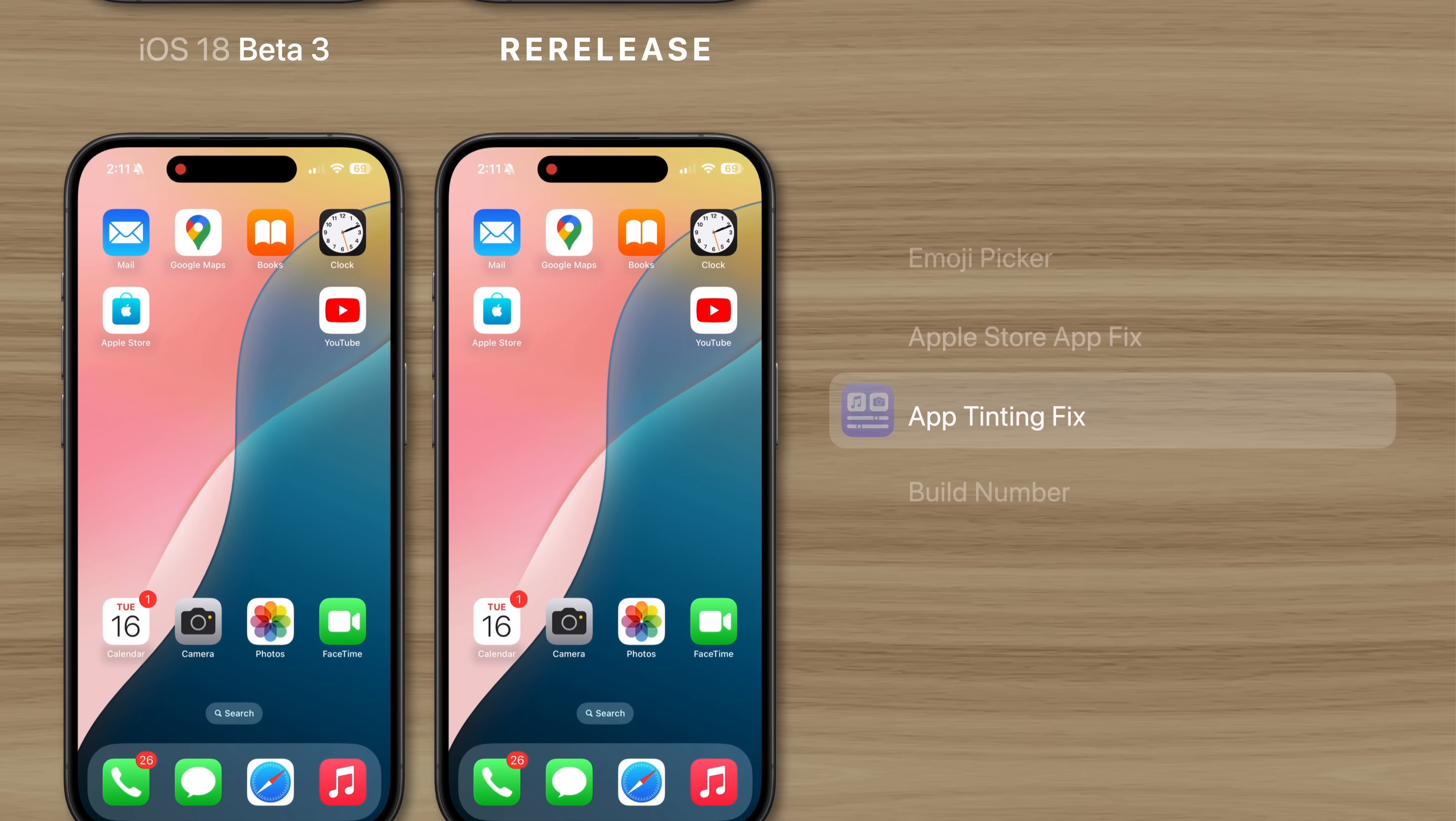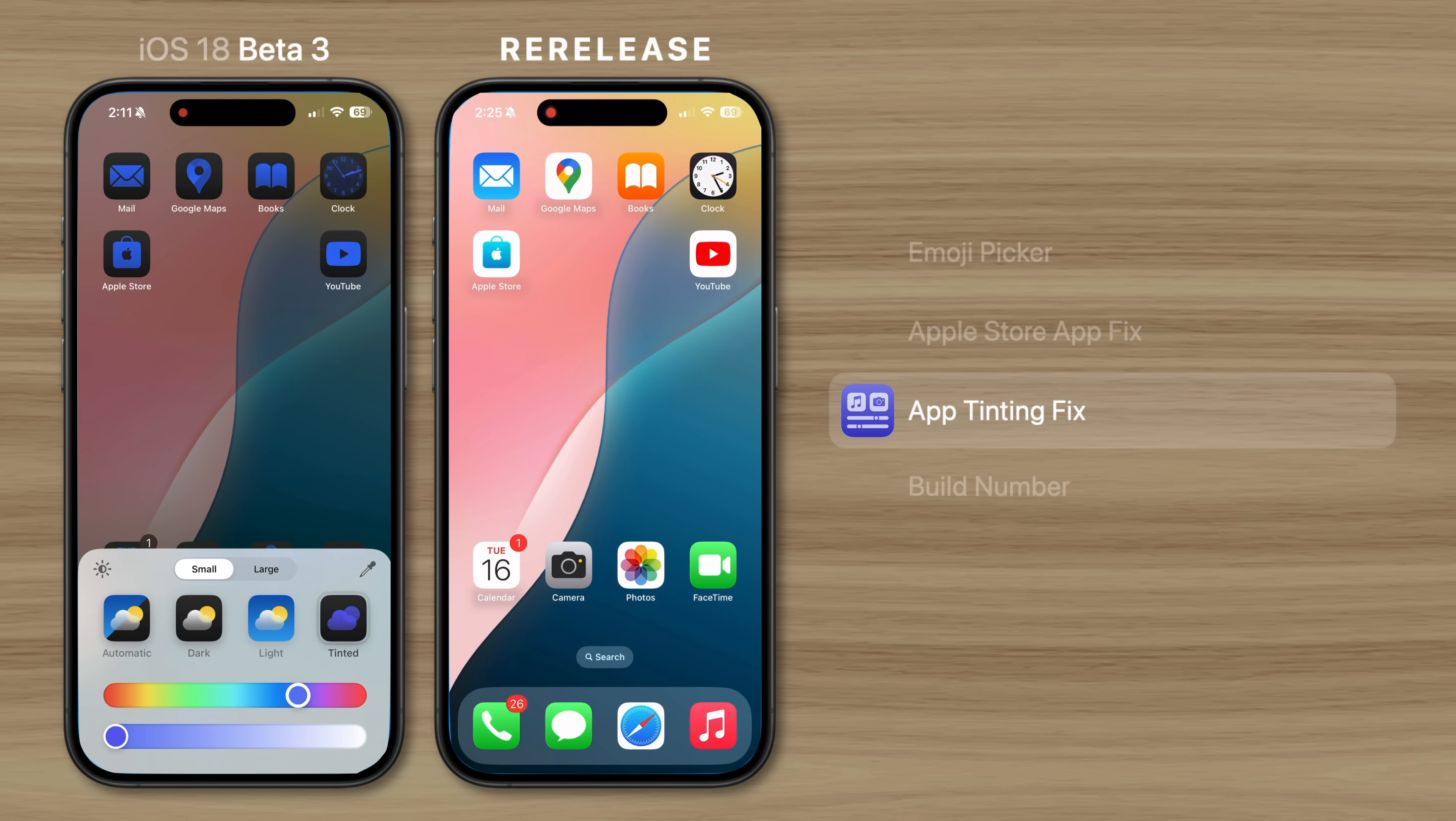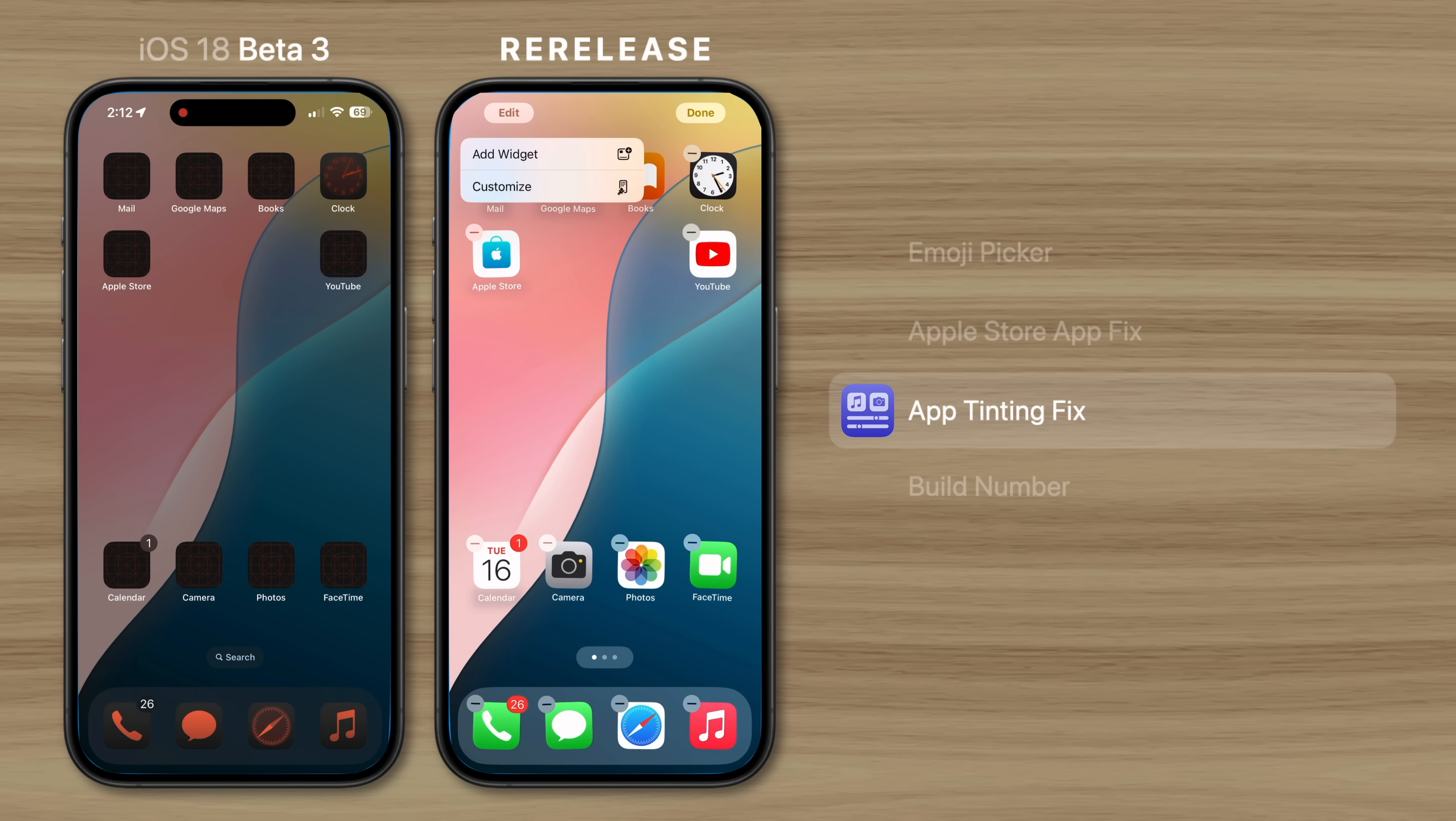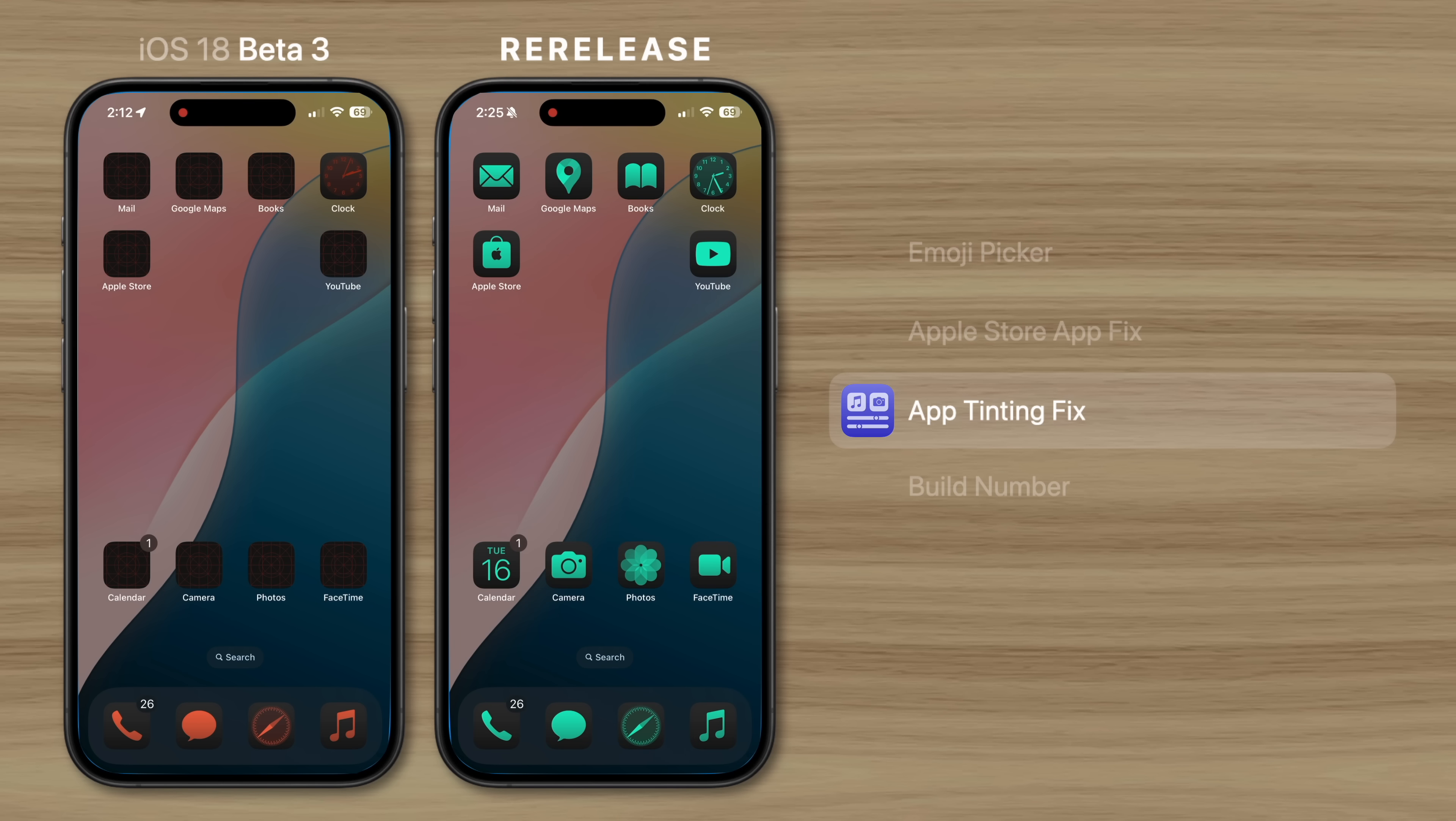There's also a fix for an icon tinting bug in Beta 3. Previously, icon tint was appearing darker than it should have been, and some icons would appear blank after changing its tint. Now Apple's solved both of these issues.